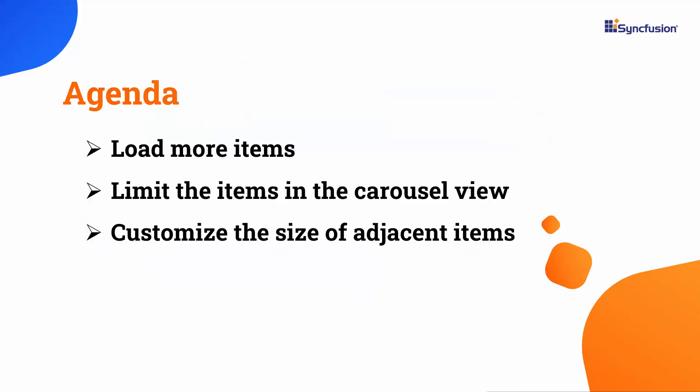In this video, I'll demonstrate how to load items on demand using the Load More option in the carousel, manage multiple items, and adjust the size of adjacent items to a specified scale.